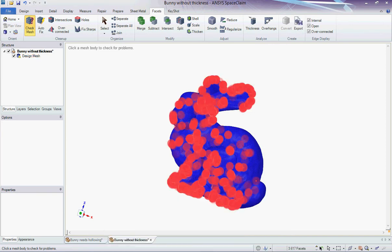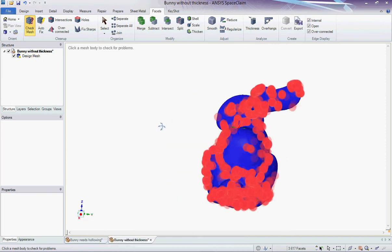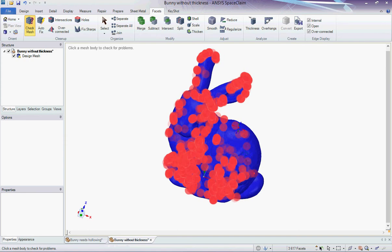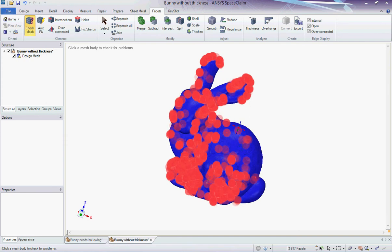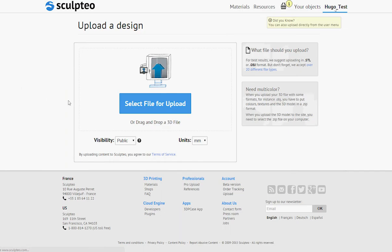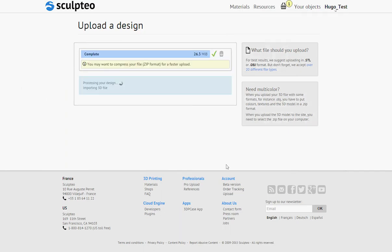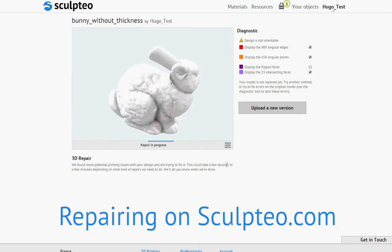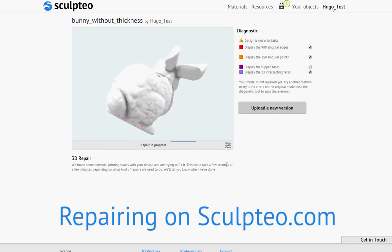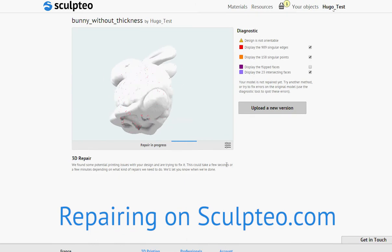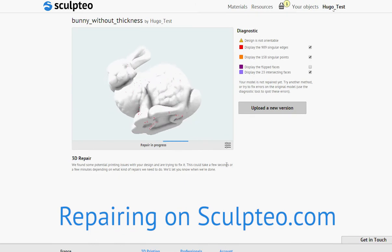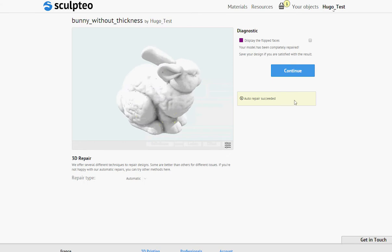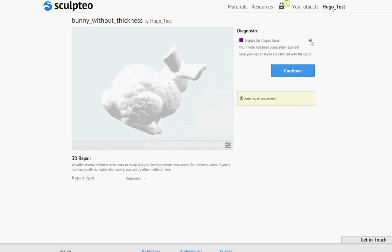This is an example of a 3D file that is not perfectly repaired by SpaceClaim. By uploading this file to sculpteo.com, I can use the very powerful online repairing tools to repair my object. After a first automatic repair that leaves some holes in the mesh, I can use other repairing methods.